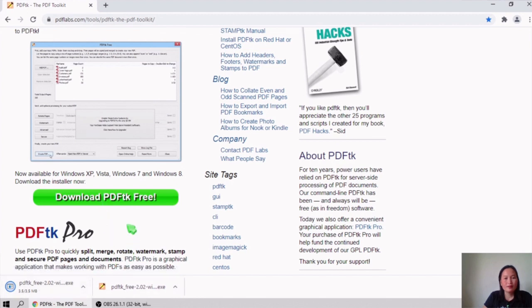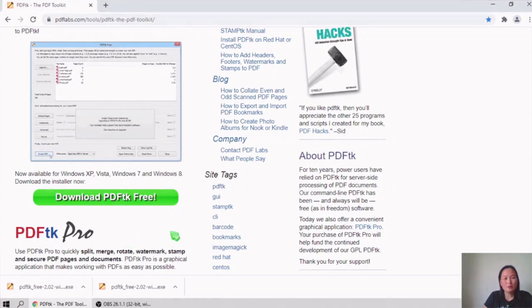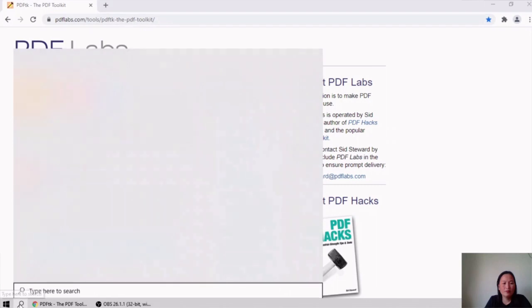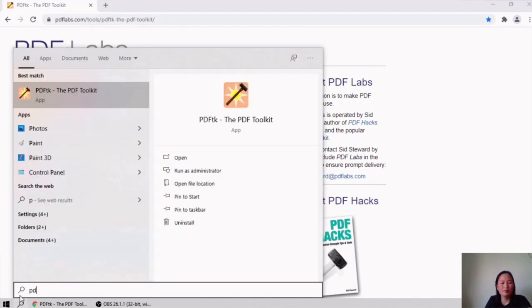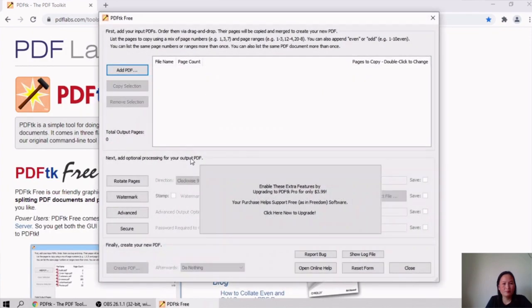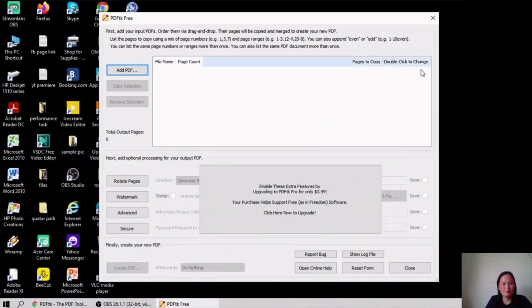After downloading, locate the file and install it. I already installed PDF TK on my laptop and now I will open it. This is the software where you can merge your PDF files. To merge, you will click 'Add File.'